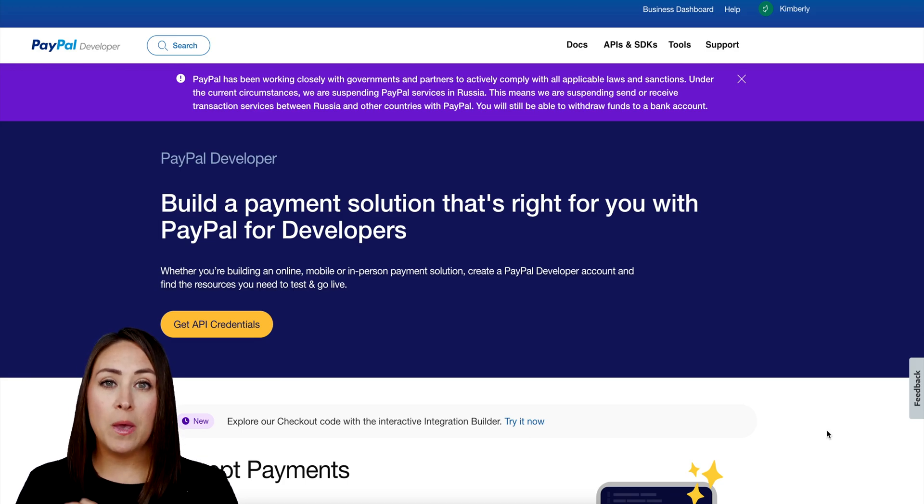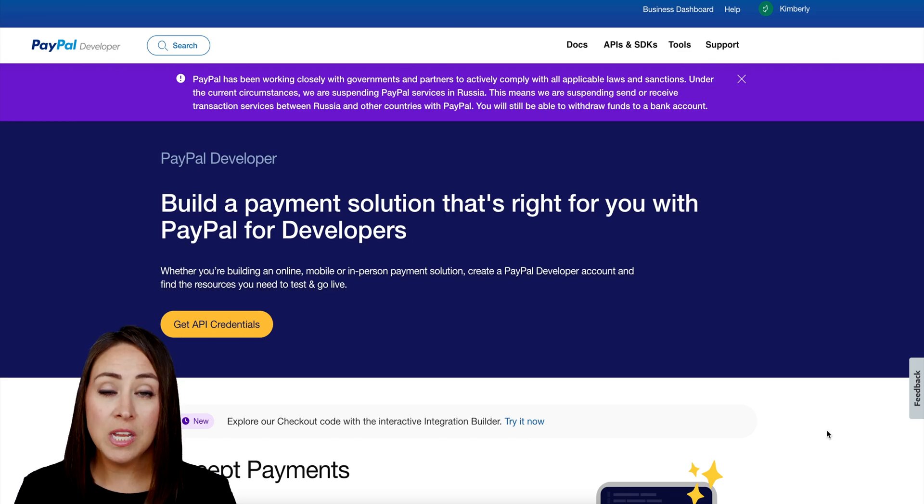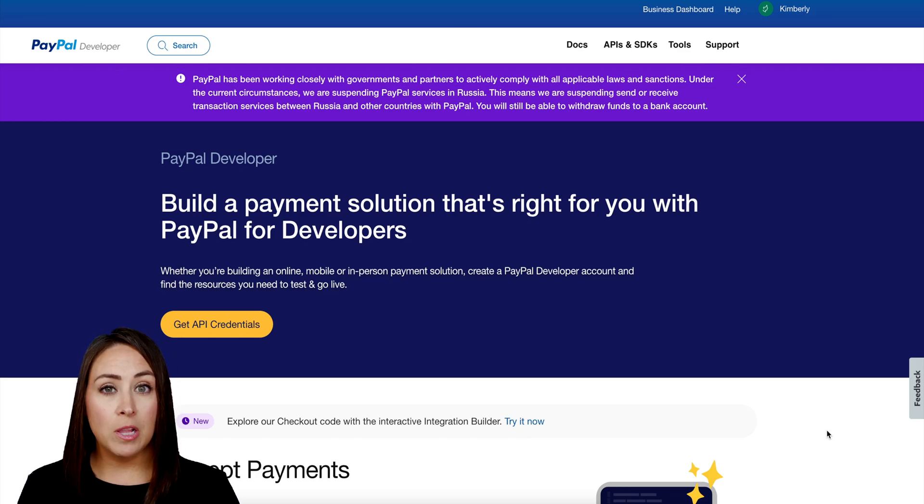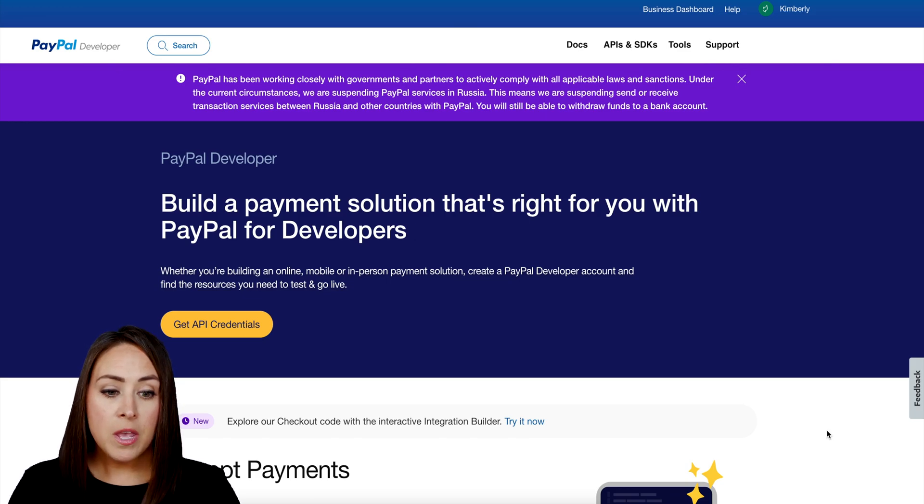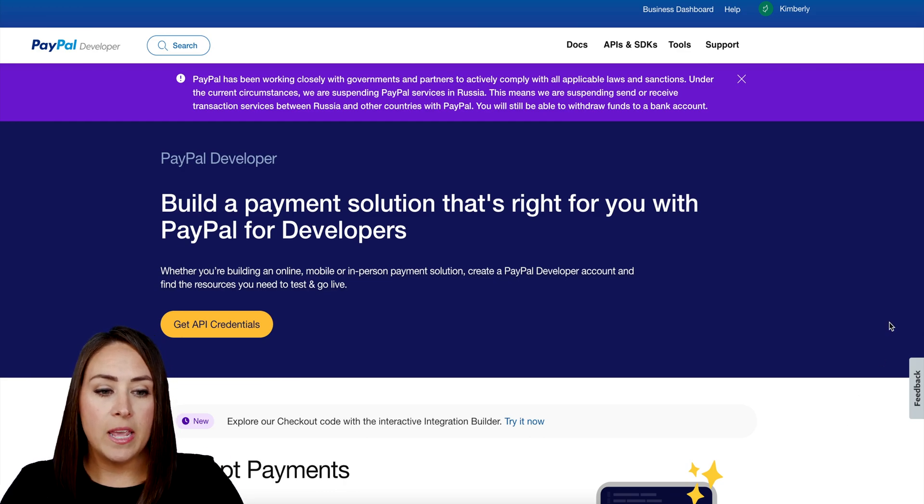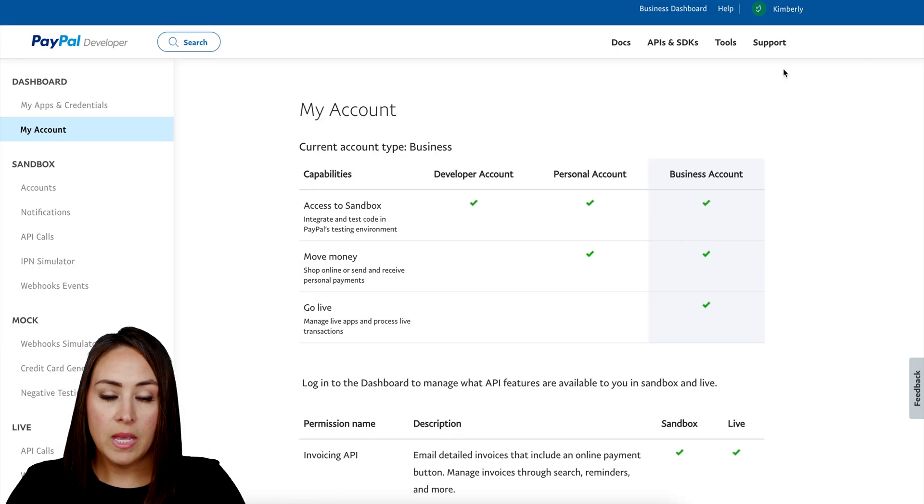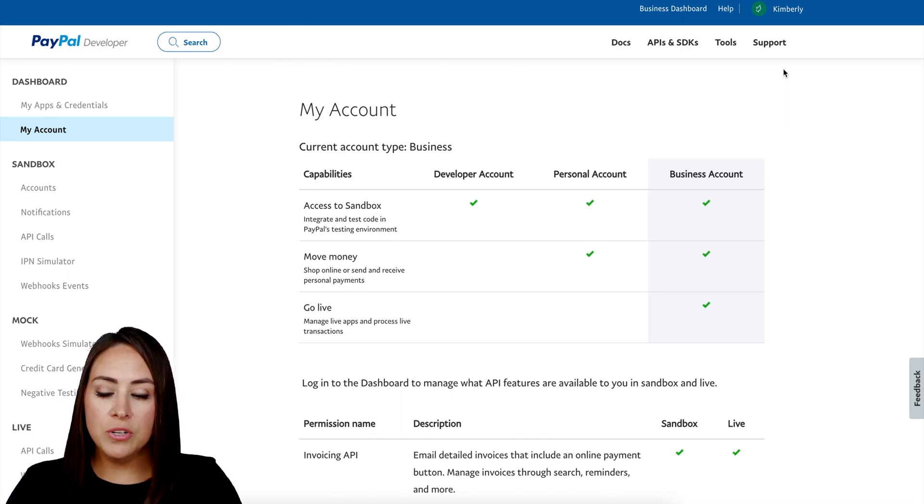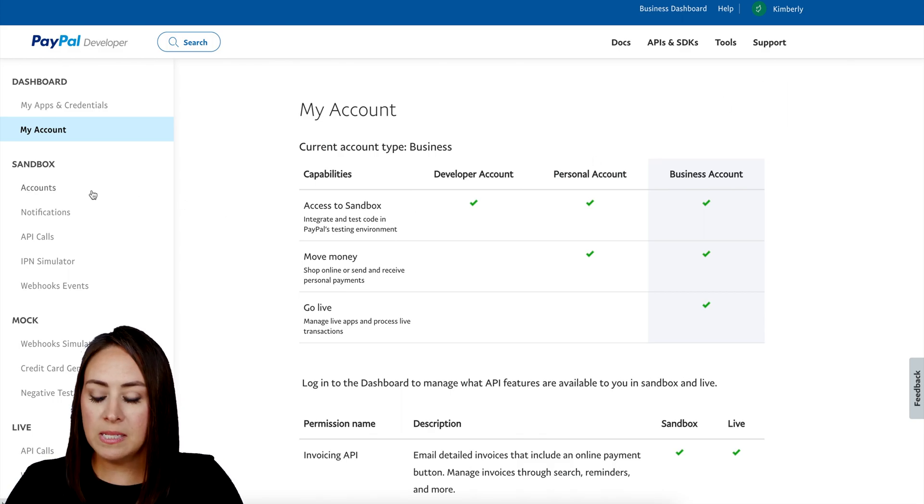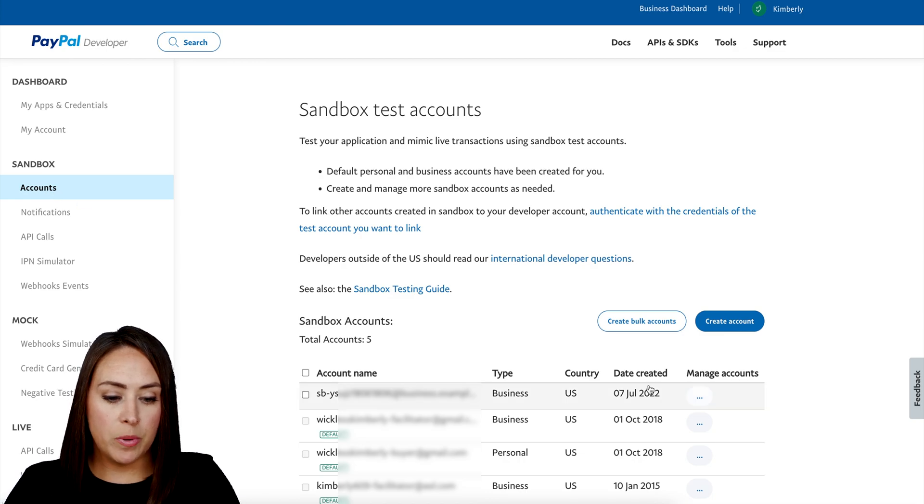So currently I am at developer.paypal.com. Once you're here, up in the top right hand corner, let me go ahead and choose My Account. Then on the left hand side underneath Sandbox, I'm going to choose Accounts.